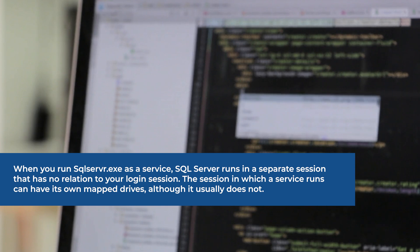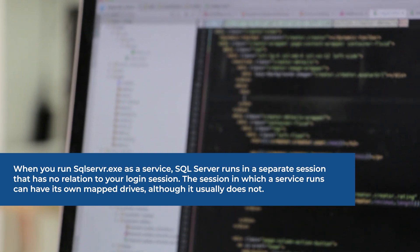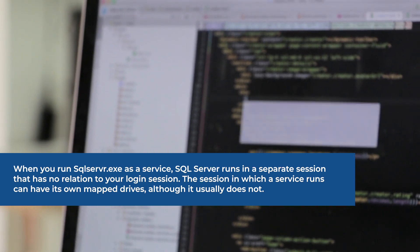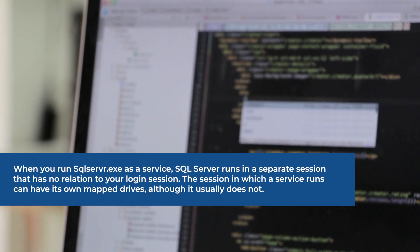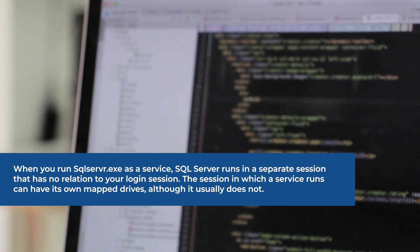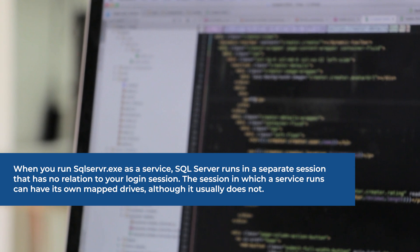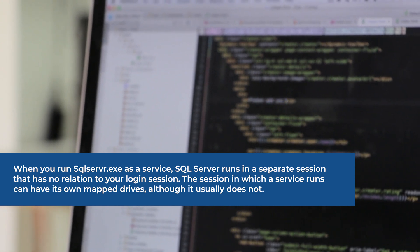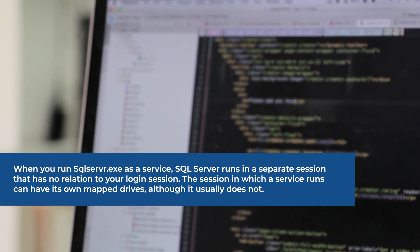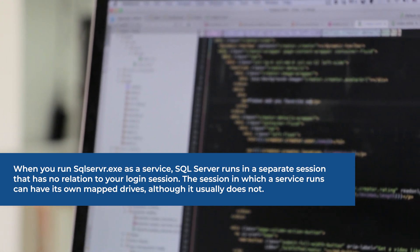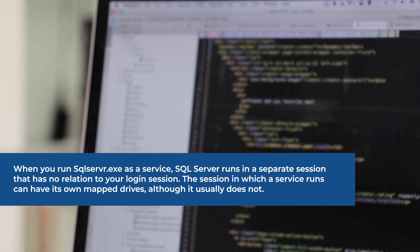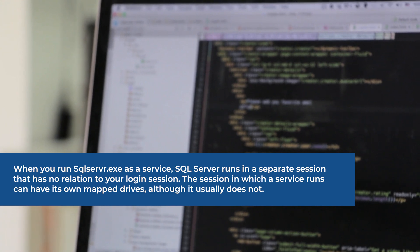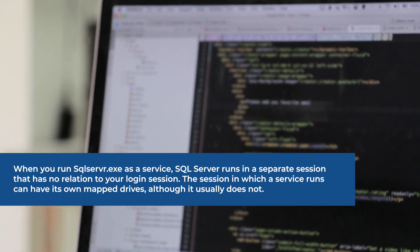When you run sqlserver.exe as a service, SQL Server runs in a separate session that has no relation to your login session. The session in which a service runs can have its own mapped drives, although it usually does not.